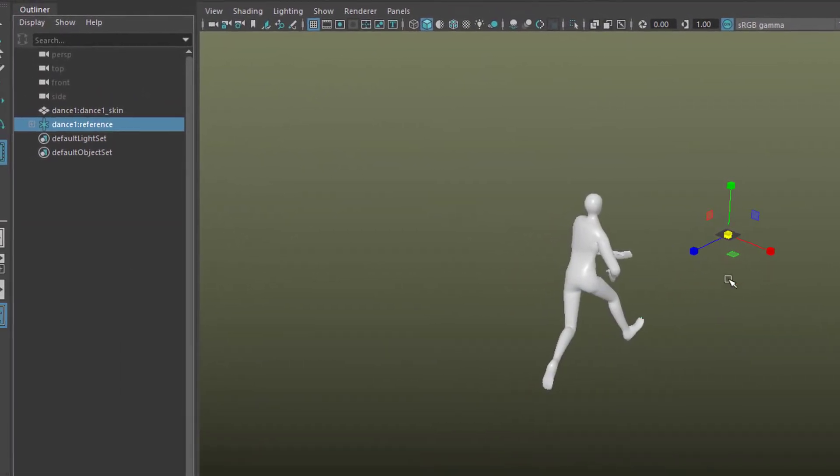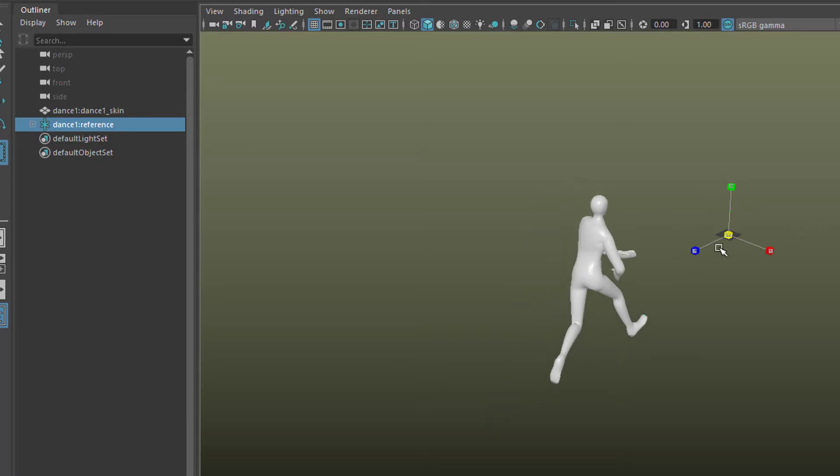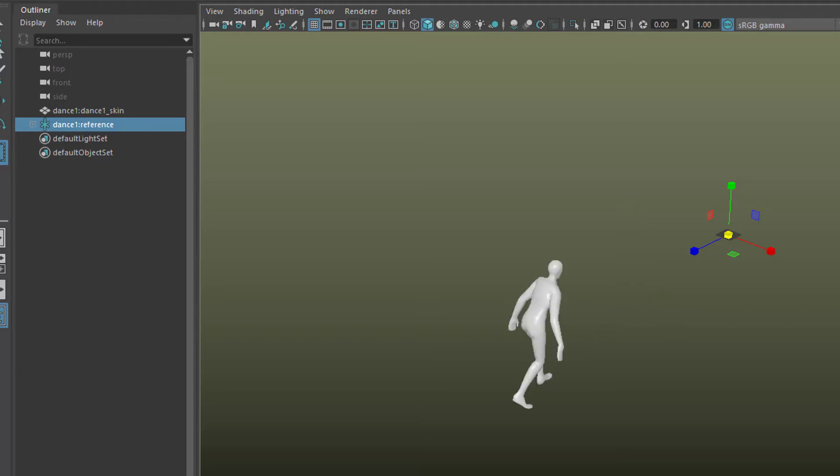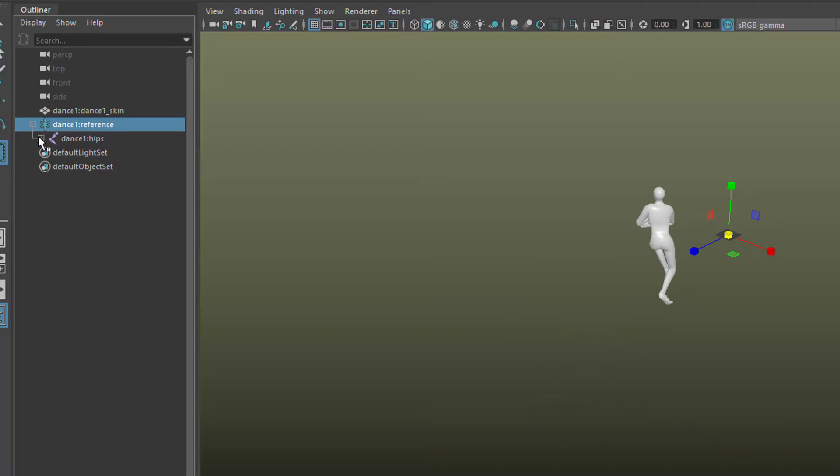The reference node is right here, and with the reference node we can scale him down or up and manipulate him, but he is totally dependent on the skeleton inside of him.